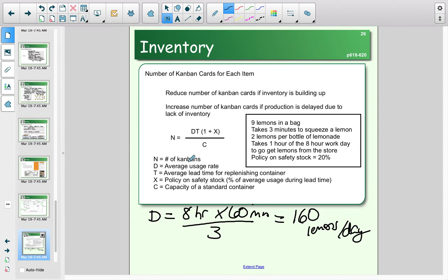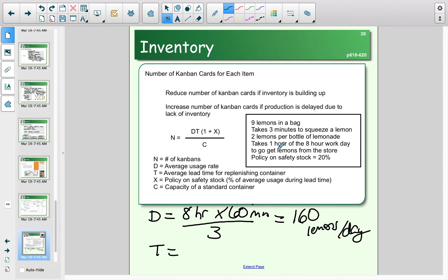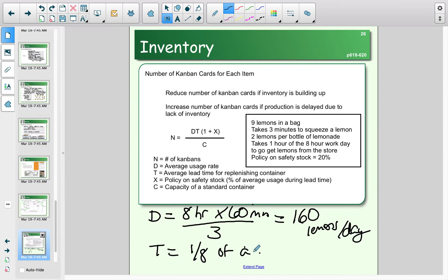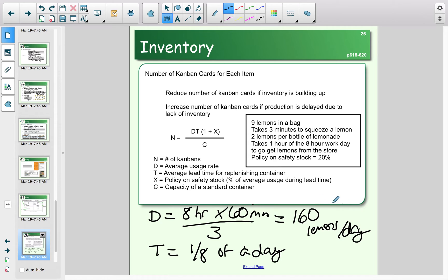Now we found our D. T is the average lead time for replenishing our container. If we were to go to the store and get more lemons, it would take one hour out of that eight-hour day, so it would take an eighth of a day. So now we have D, we have T.